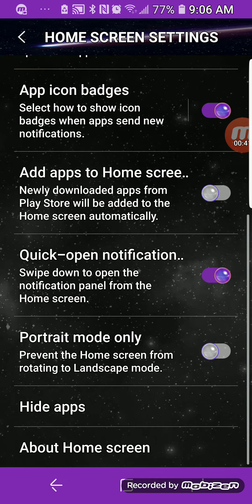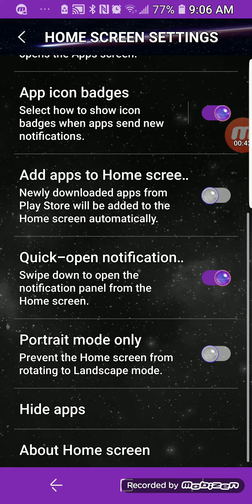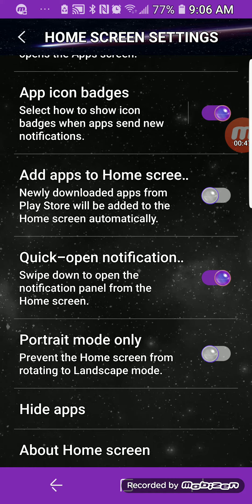Then you want to go back and you want to look for that. Right here, portrait mode only. Prevent the home screen from rotating to landscape mode.